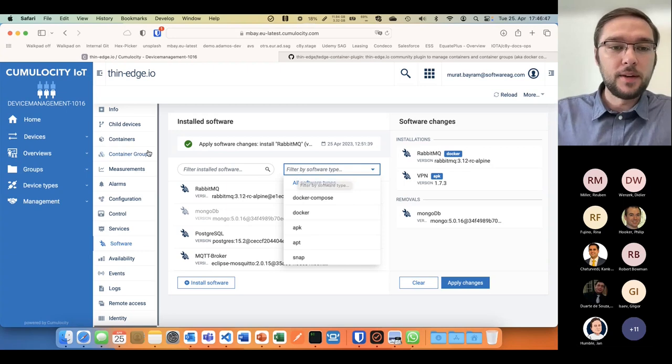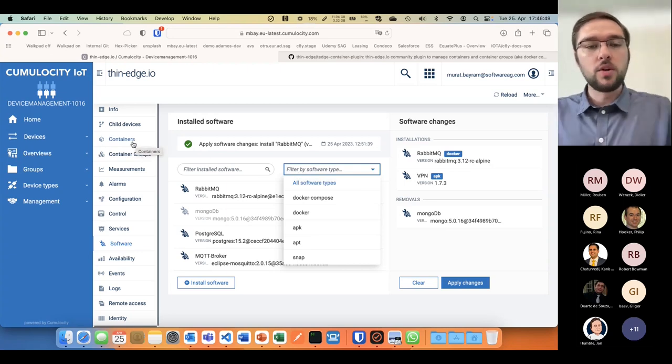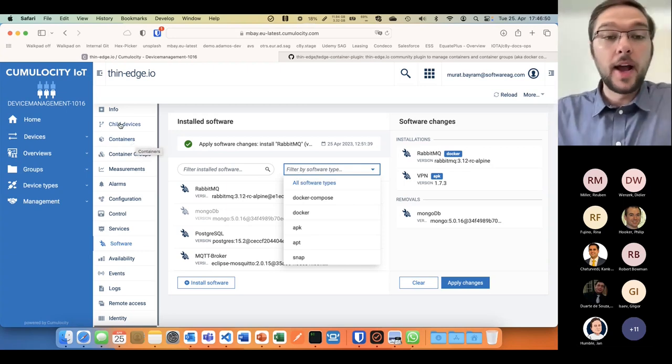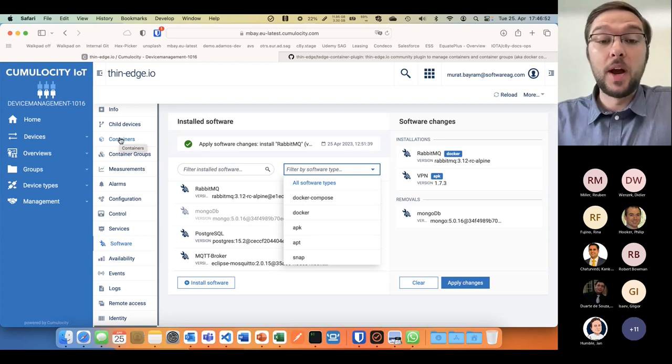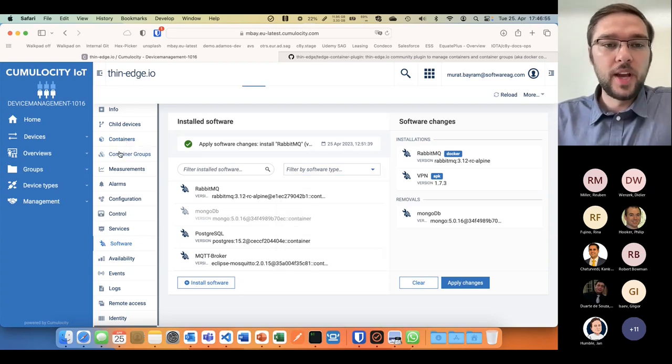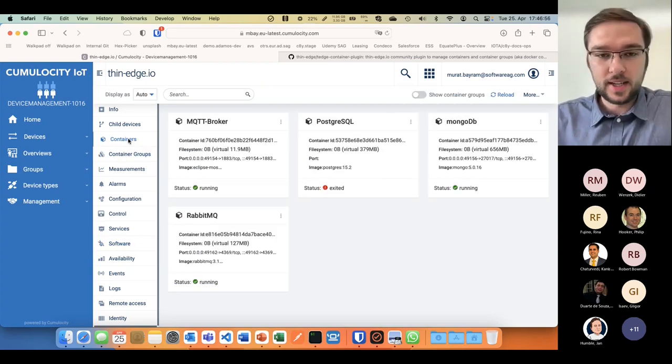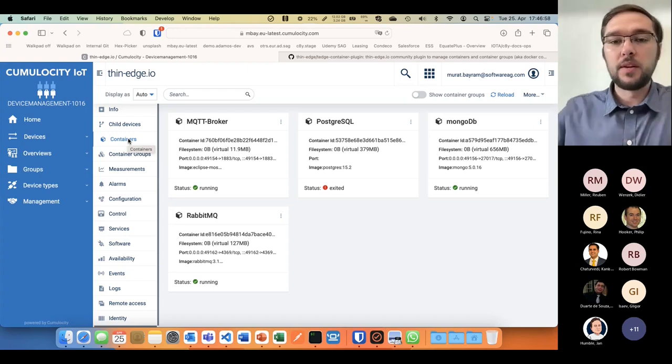This is what we did here. We added a container tab, and we created the view as we thought it might make sense.